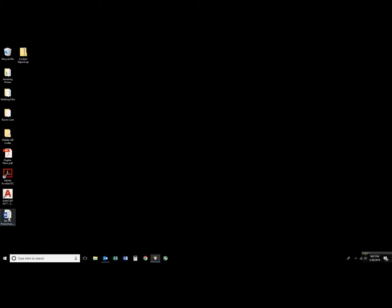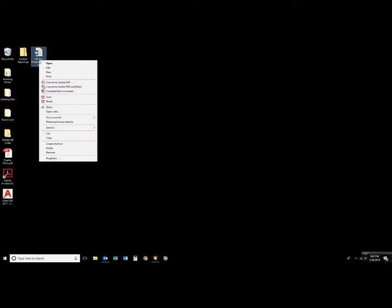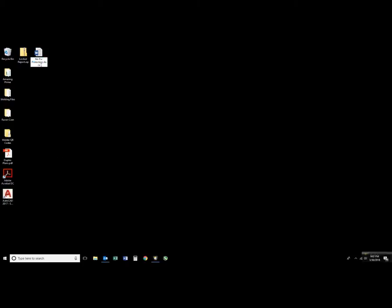Alright here's the file that we just created that has no password protection. I'll right click on that, rename, and turn that also into a .zip file.